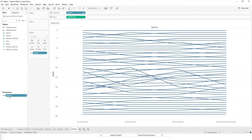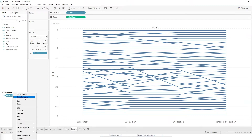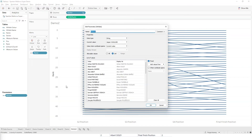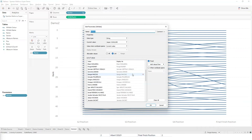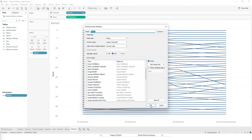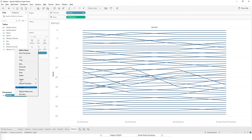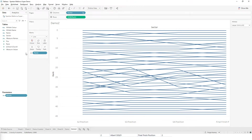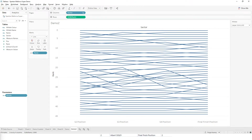I've created a parameter here called 'athlete' — let me show you this parameter. We are going to use it to select a particular athlete. I've just loaded the parameter with the names of the athletes from the name field in the data set. I will show this parameter so we can select it over here on the right-hand side.